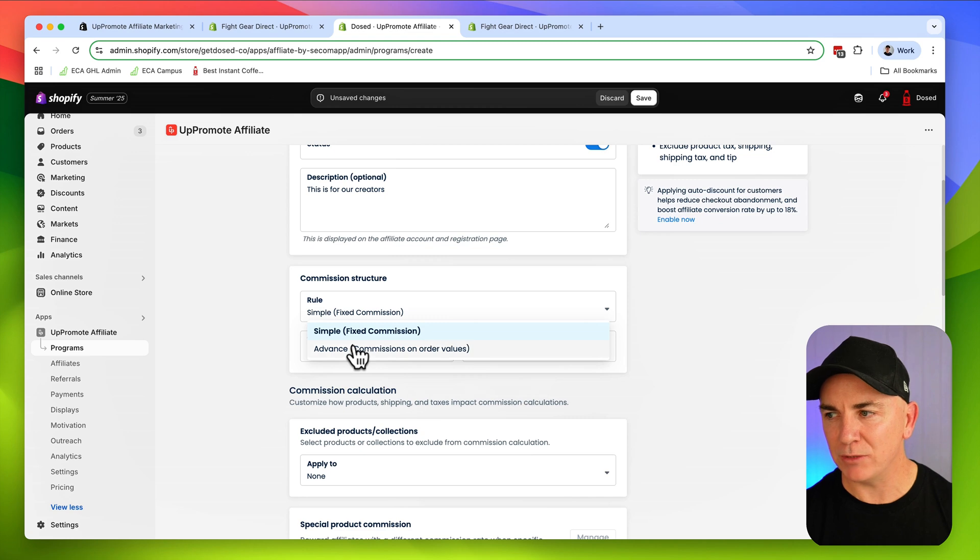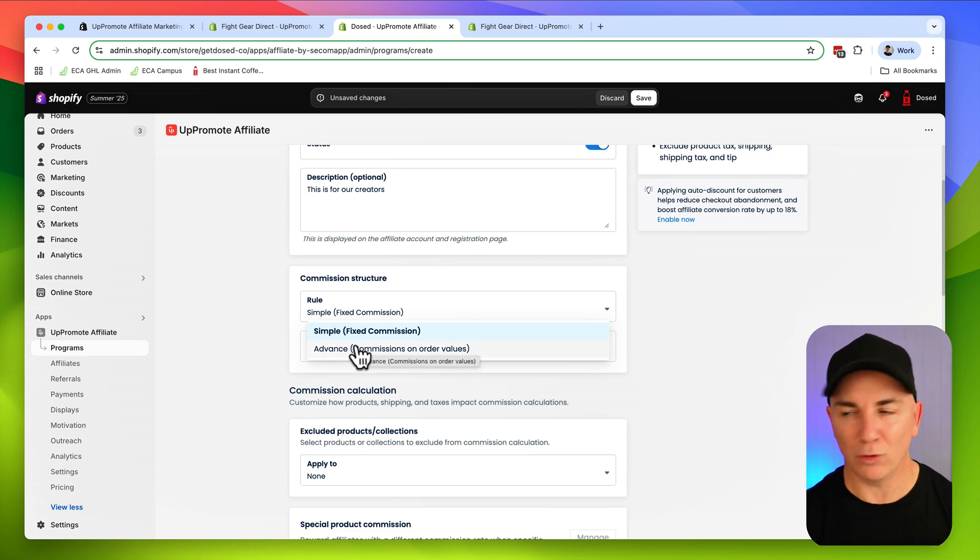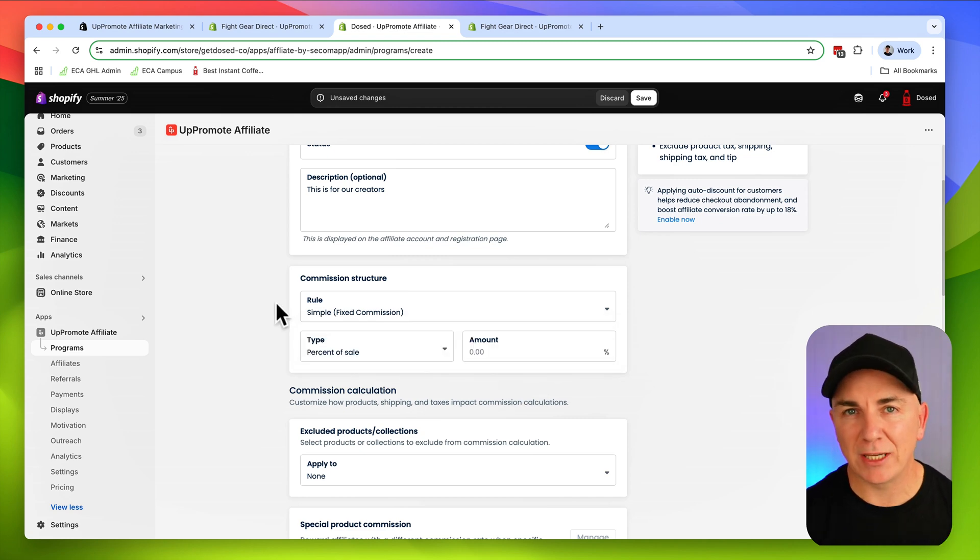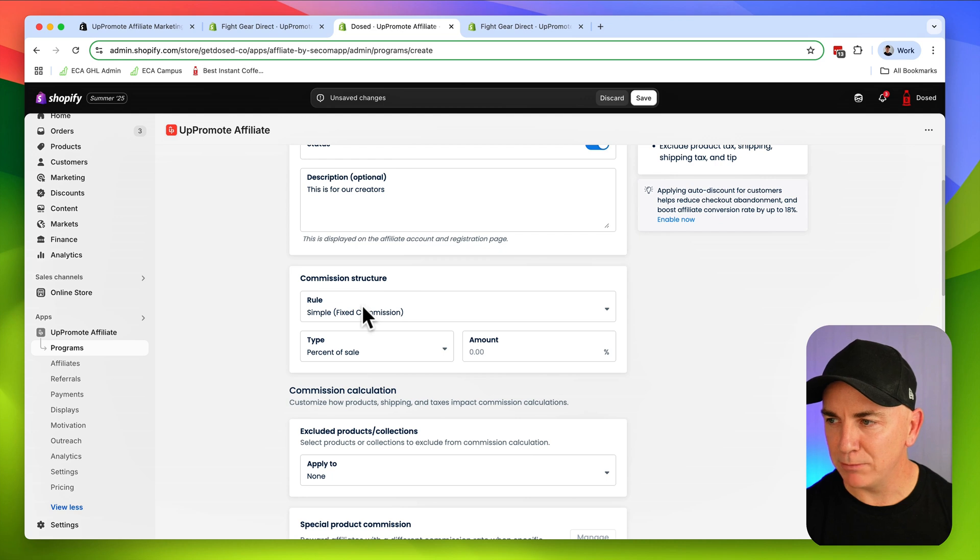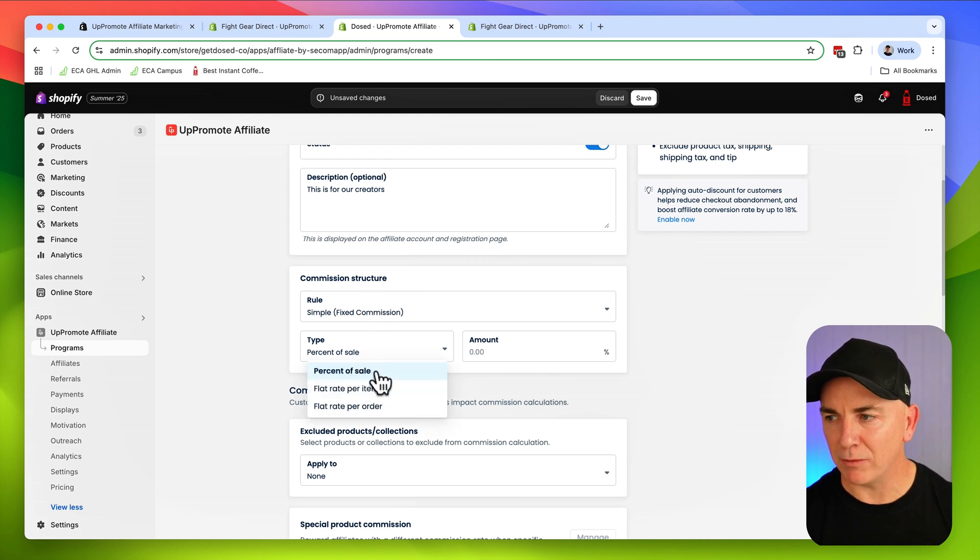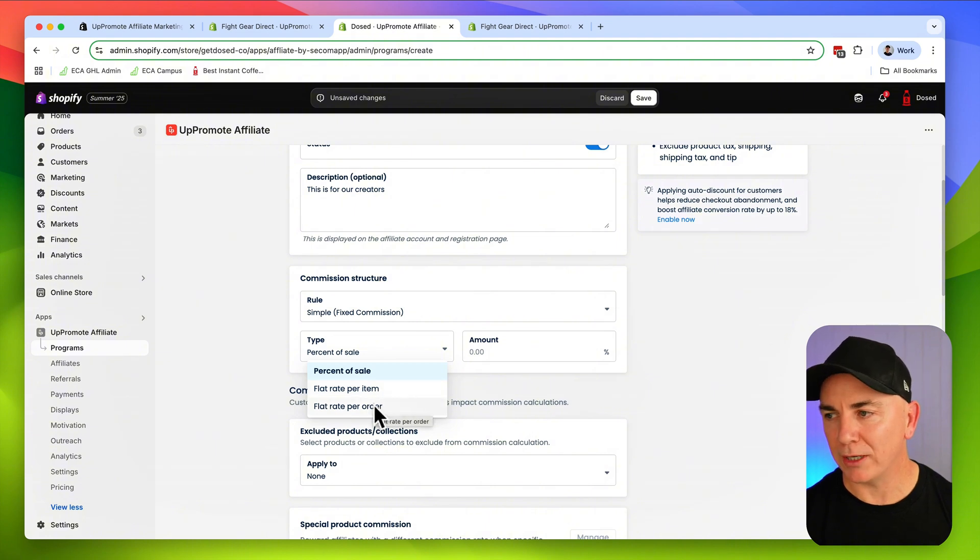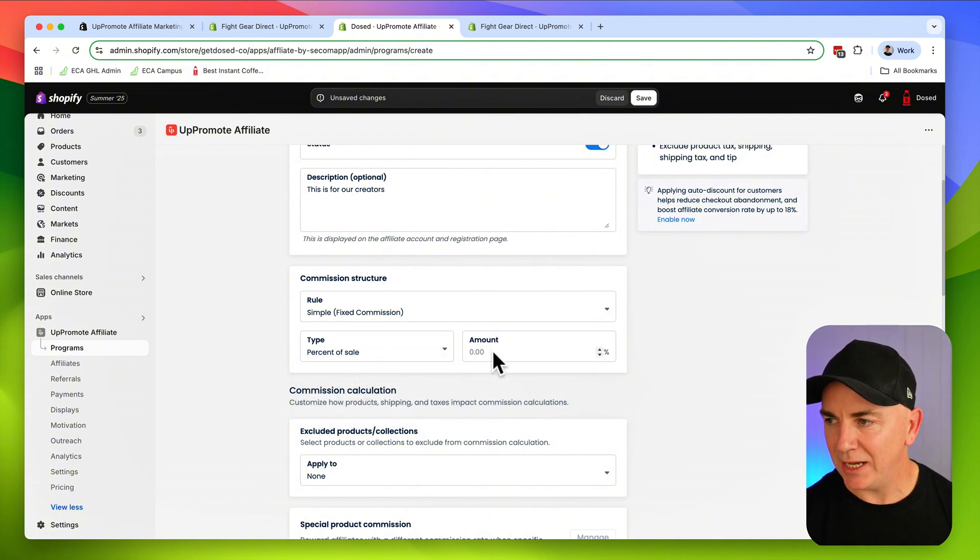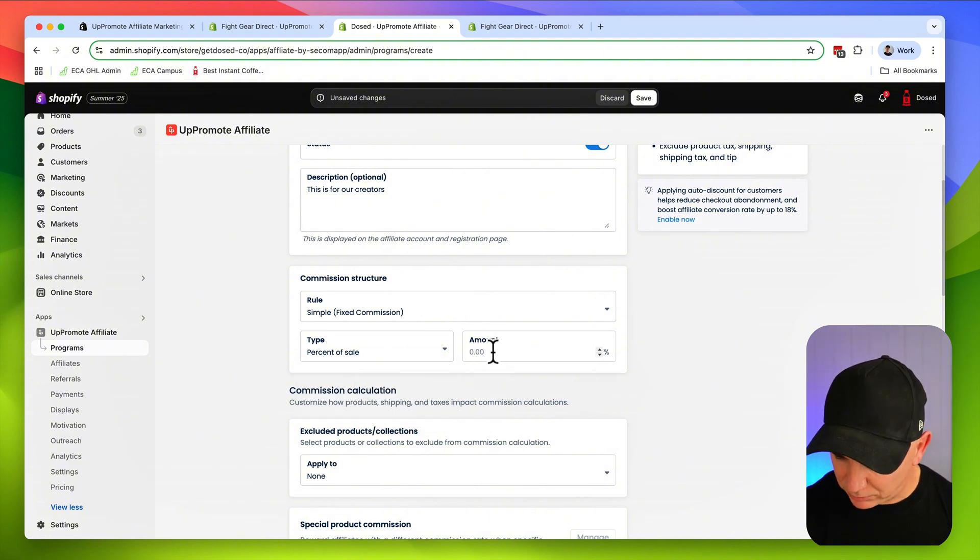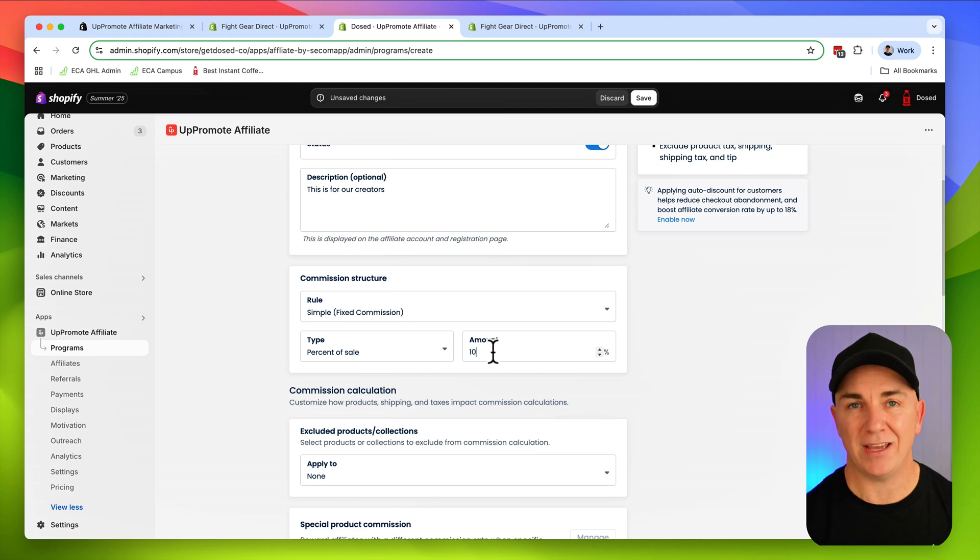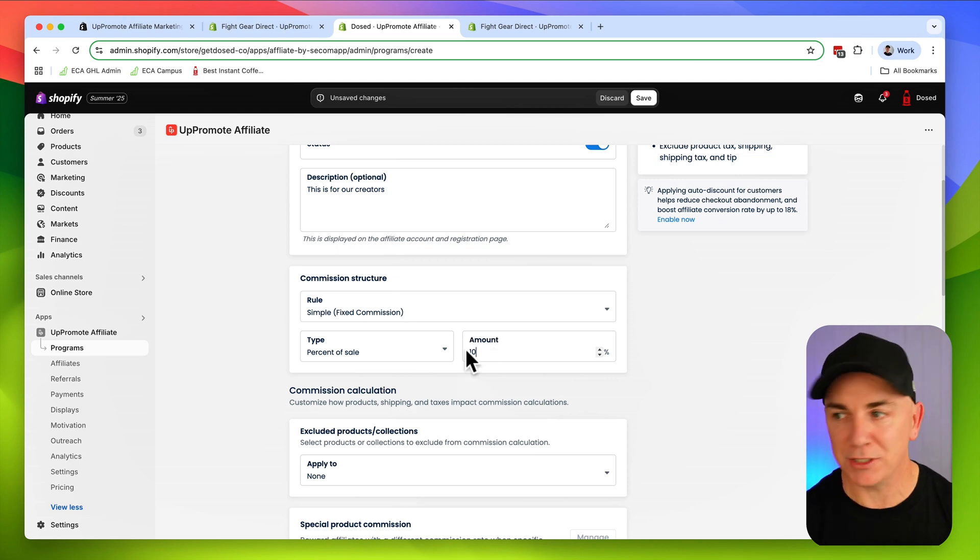This is where we determine how much we want to pay these affiliates. So this is the commission structure. We have two types. We have a simple one, which is like a fixed commission, and then we have an advanced one, which is based on the order value. I prefer keeping things super simple. We're going to choose the simple one and percentage of sale. I'm going to give these people 10% for every order that they refer to us.